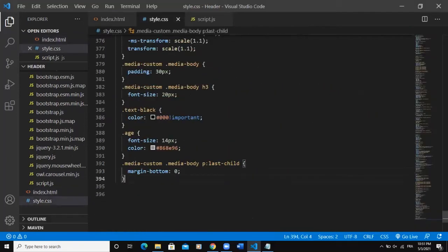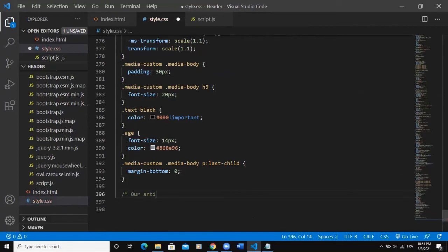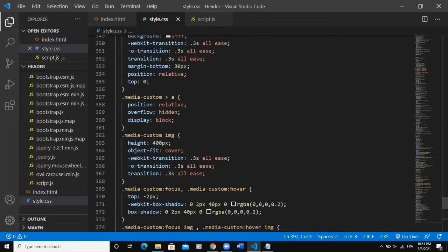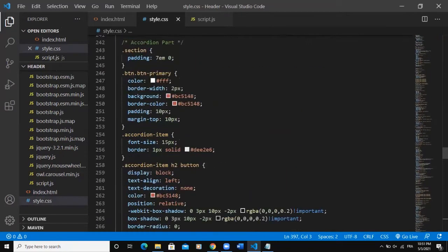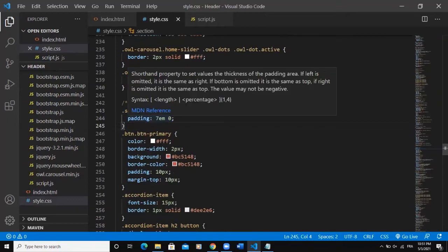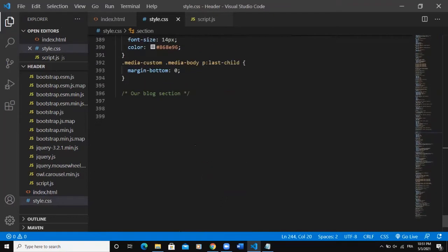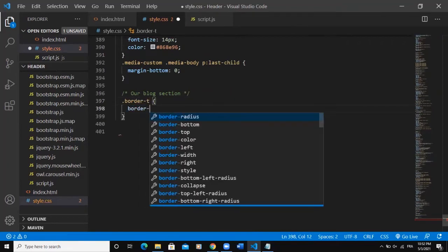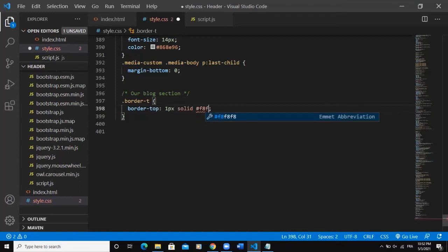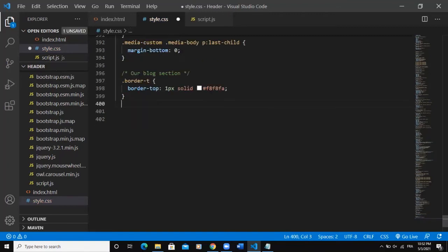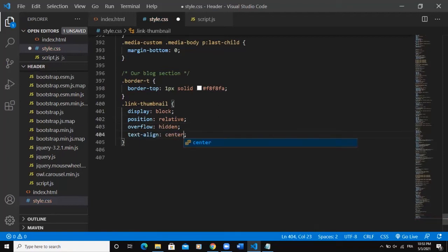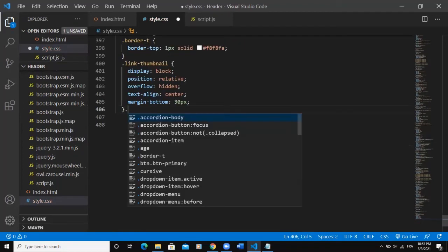Now let me come to the CSS. I'll write a comment — 'our article section / our blog section.' The 'section' class was already styled in a previous video with padding of 7em 0, so I won't rewrite it. I'll style the 'border-t' class with a border-top of 1px solid #F8F9FA — a near-white color. Then for the 'link-thumbnail' class I'll set display block, position relative, overflow hidden, text-align center, and margin-bottom 30px.